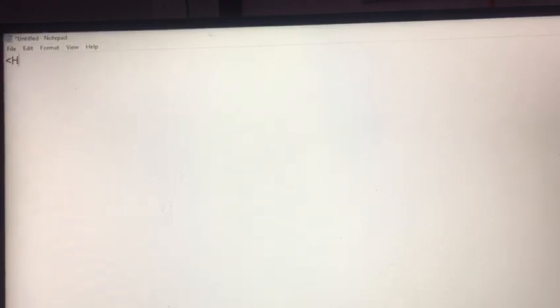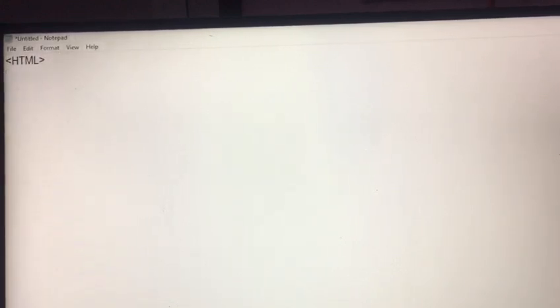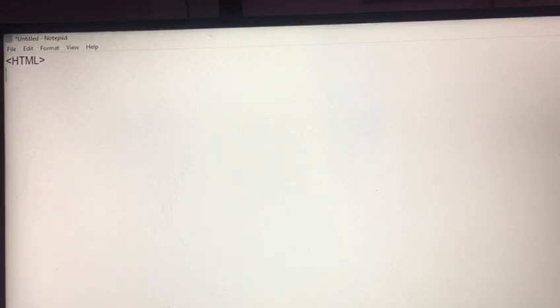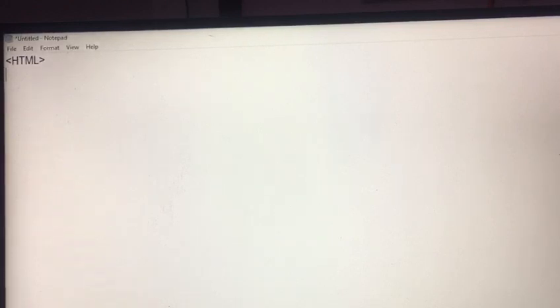On this notepad, first of all, I write HTML. At the top of the screen, the blue bar is used for display the information about your page. So, this blue bar is known by title bar. And this title bar comes under the category of head.